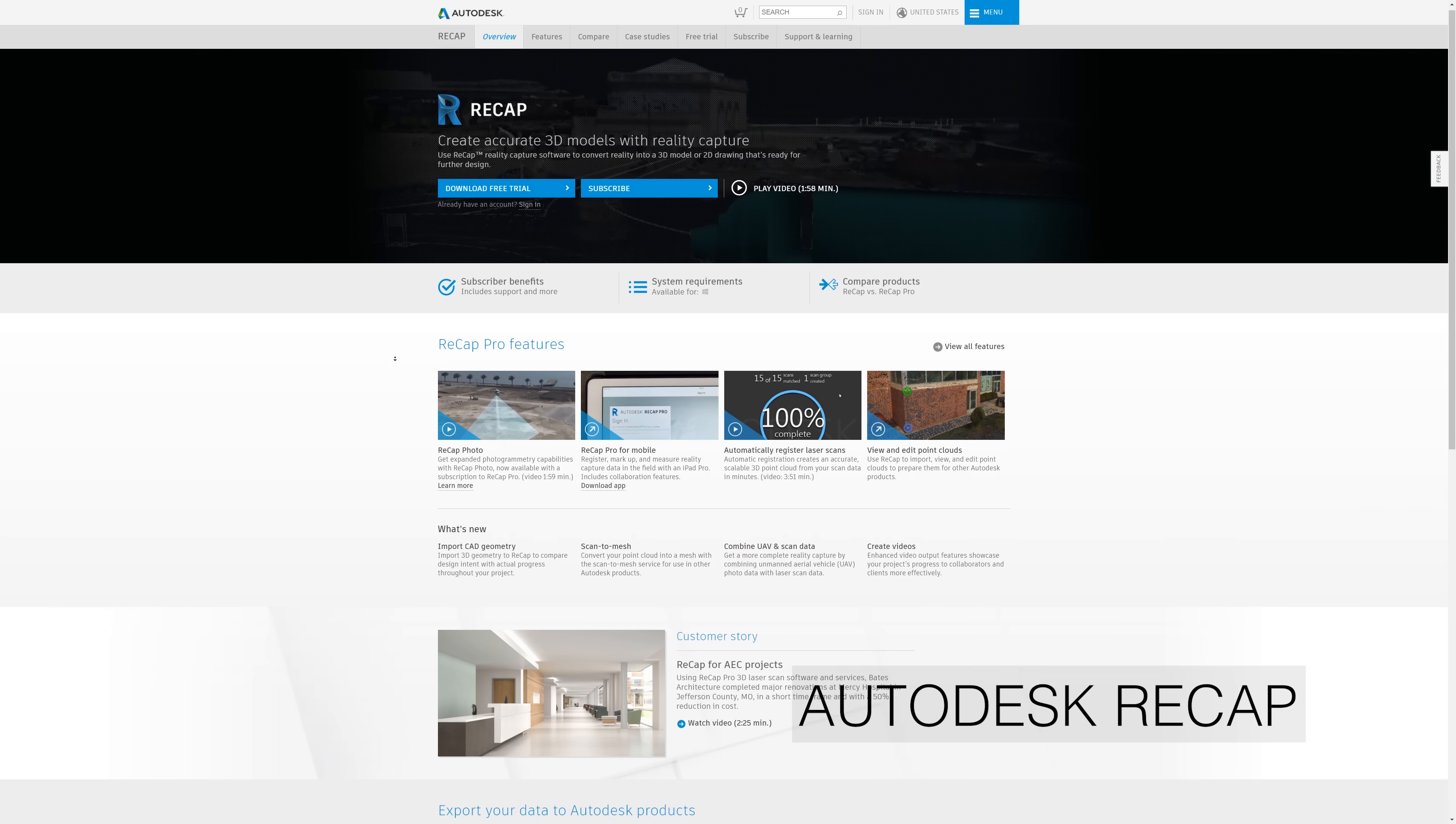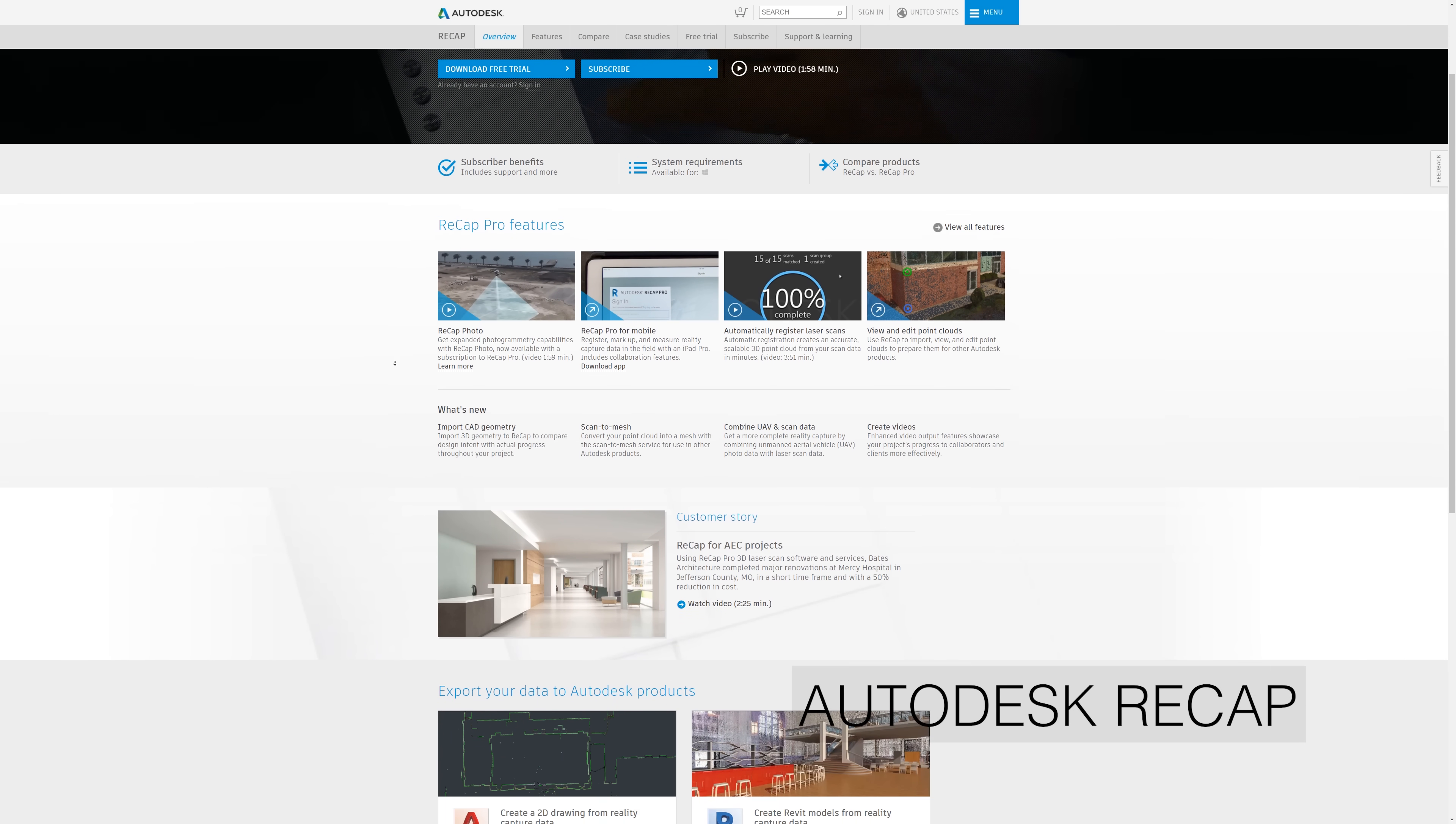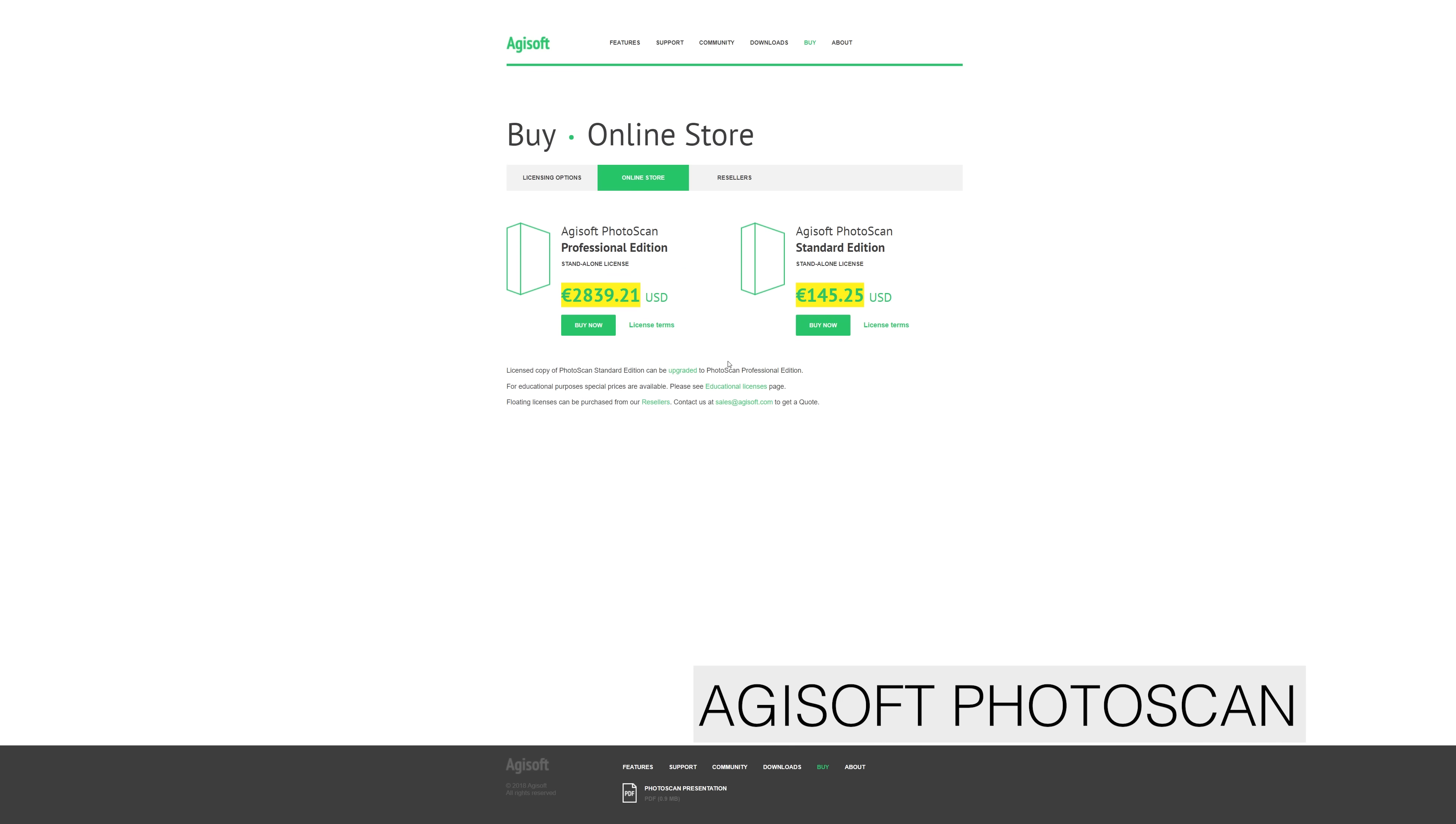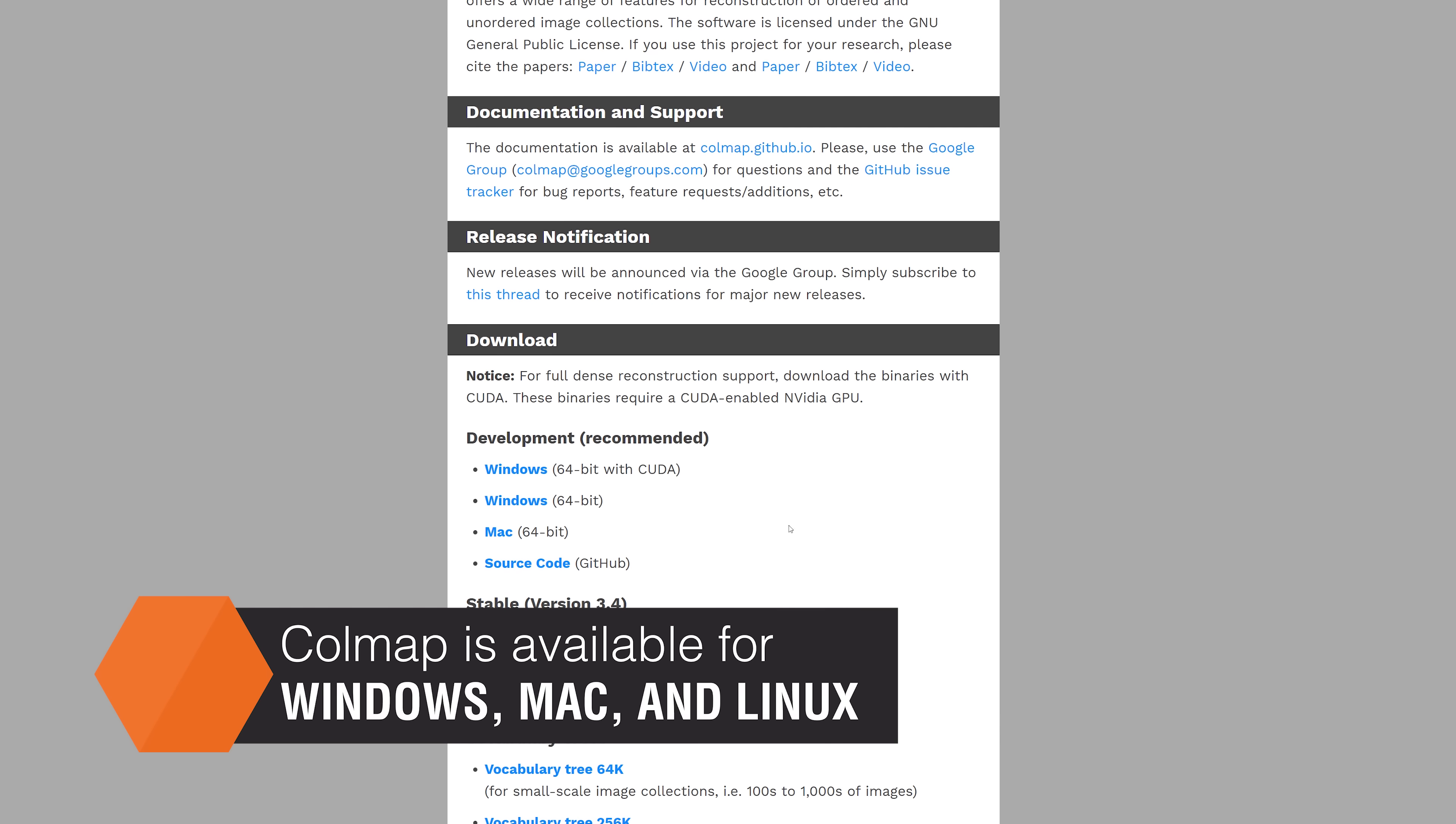There are lots of options in terms of software. However, most of them are either expensive or very limited in the free version. We'll be using Colmap. It's available for Windows, Mac, and Linux.